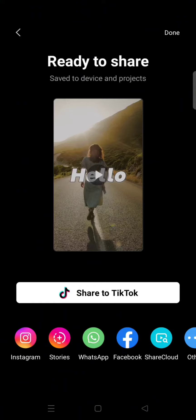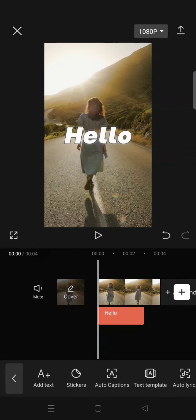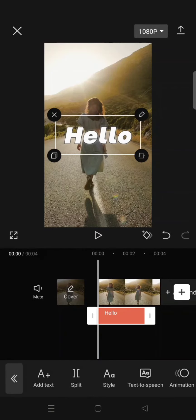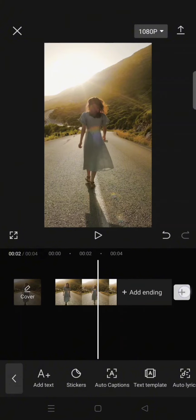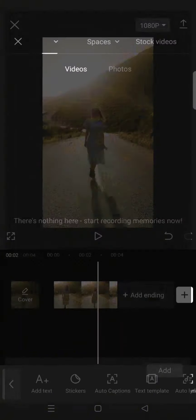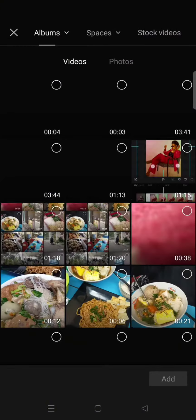After it's done, just go back and delete the text. Now add the video that you just saved in the main track.